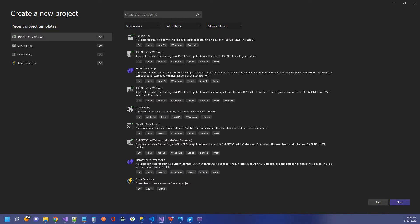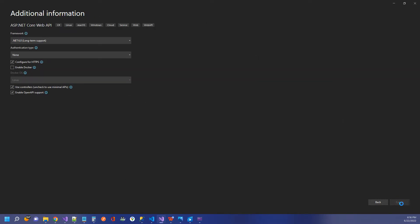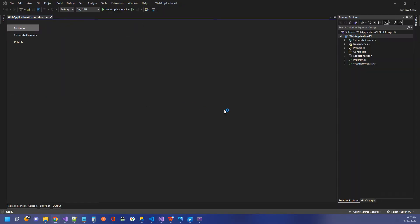So I'm in Visual Studio 2022. First thing we need to do is create a new project. I'm going to select ASP.NET Core Web API and accept all the defaults. Let that spin up, and I'll be back in a second. We're just finishing up here.